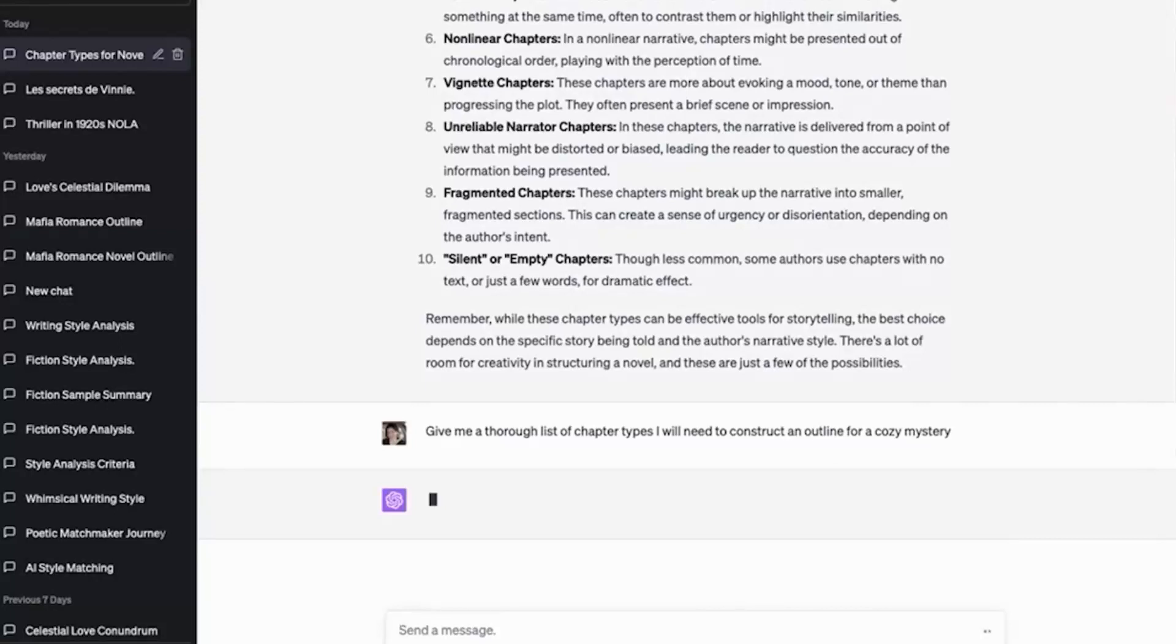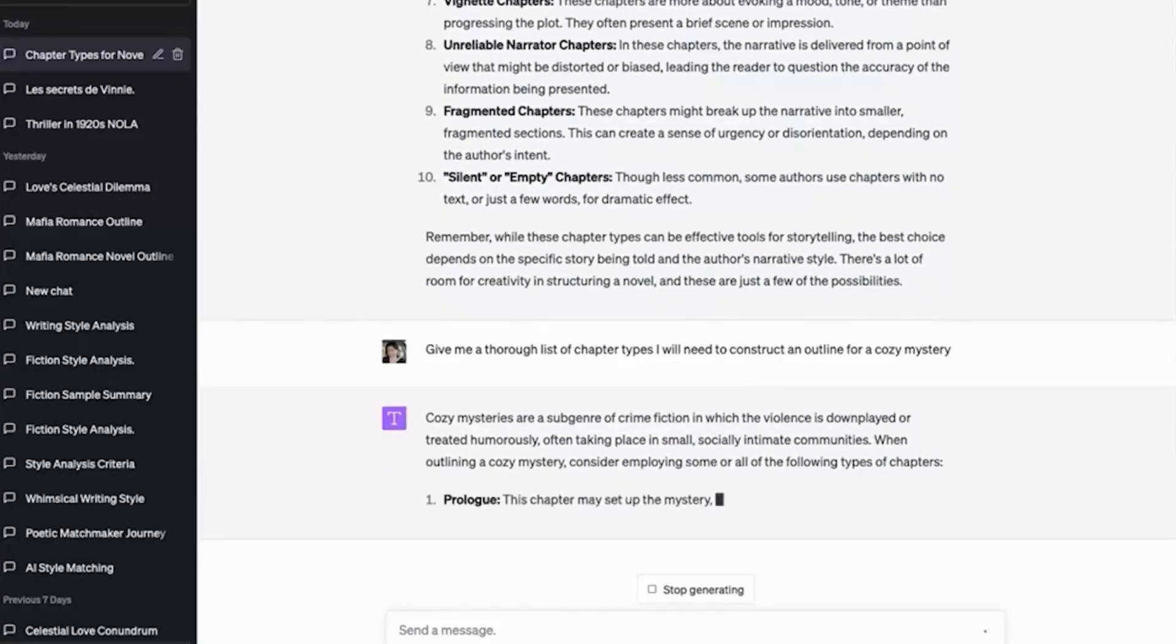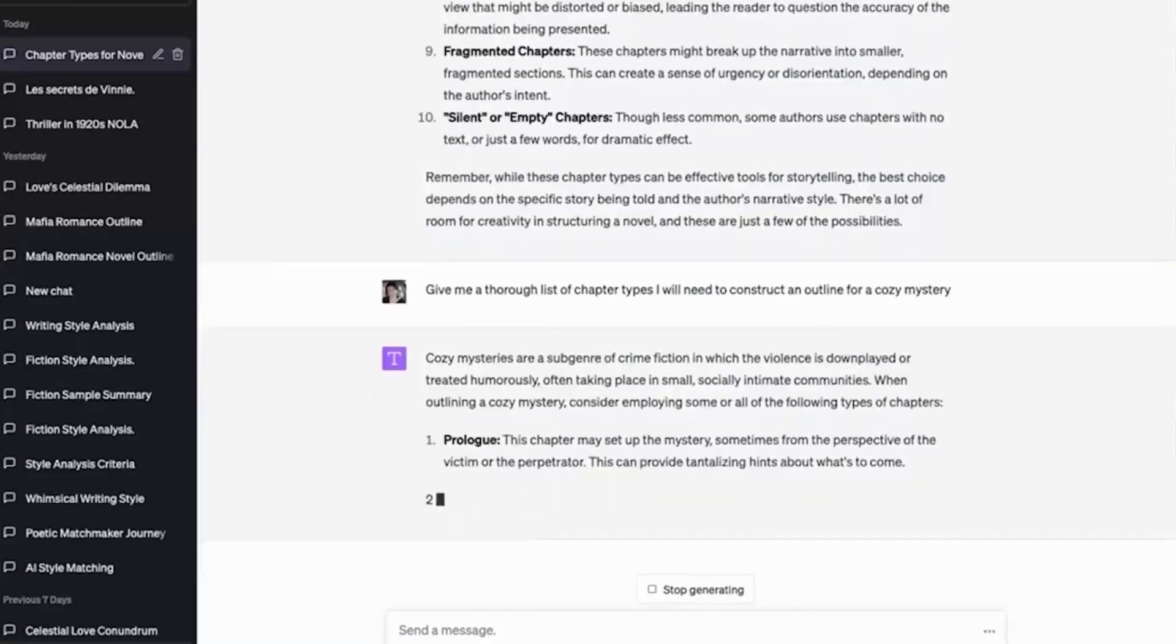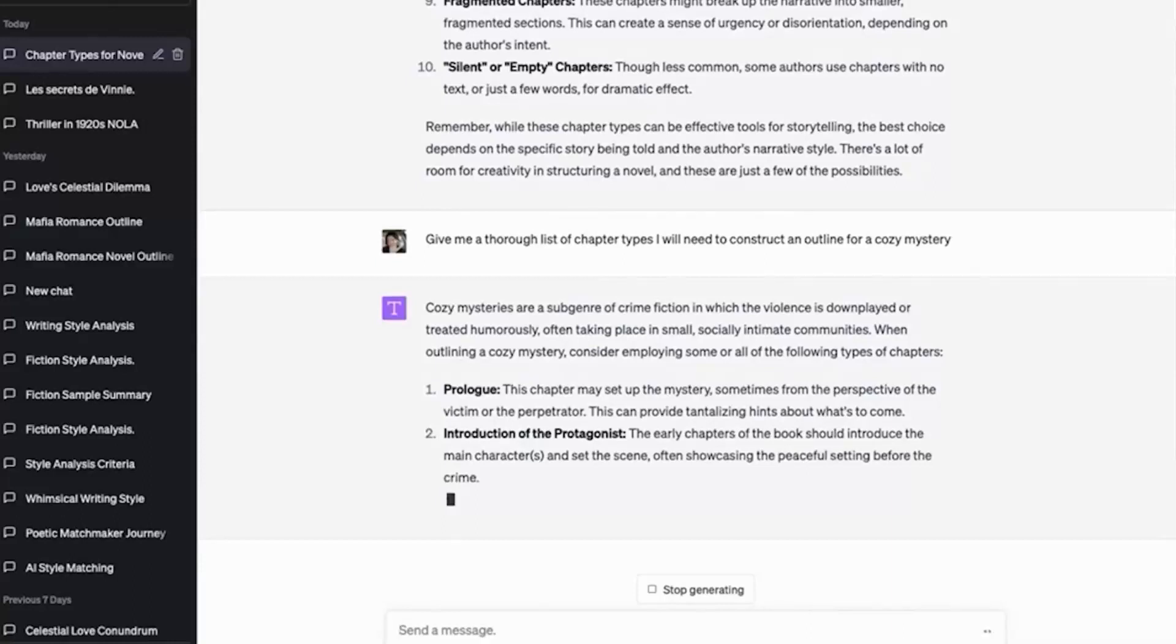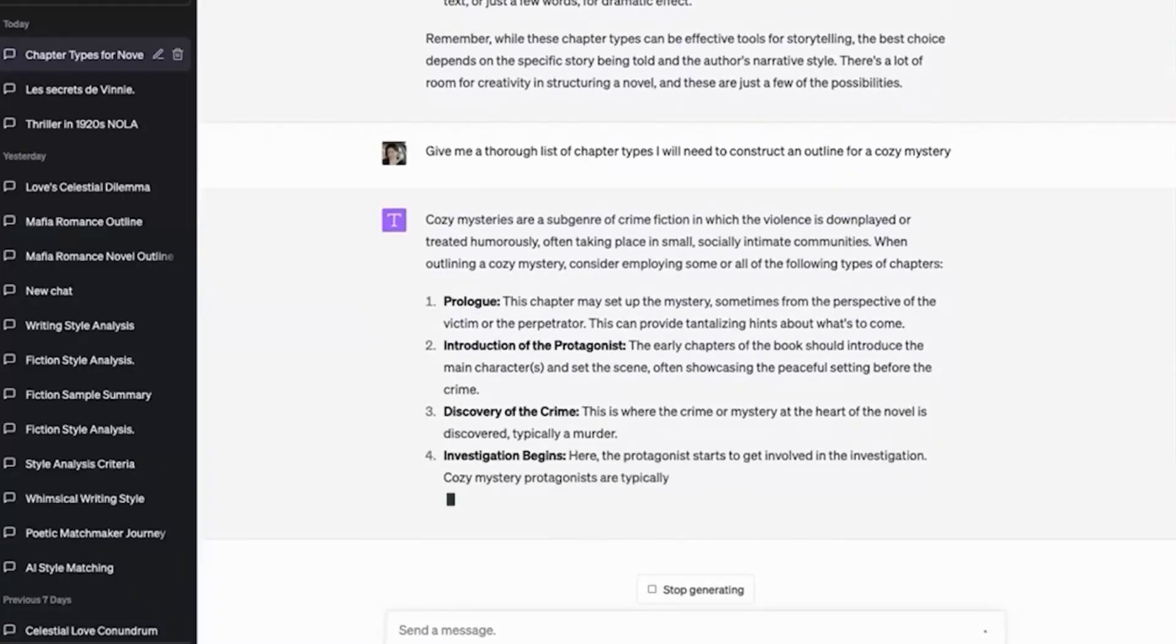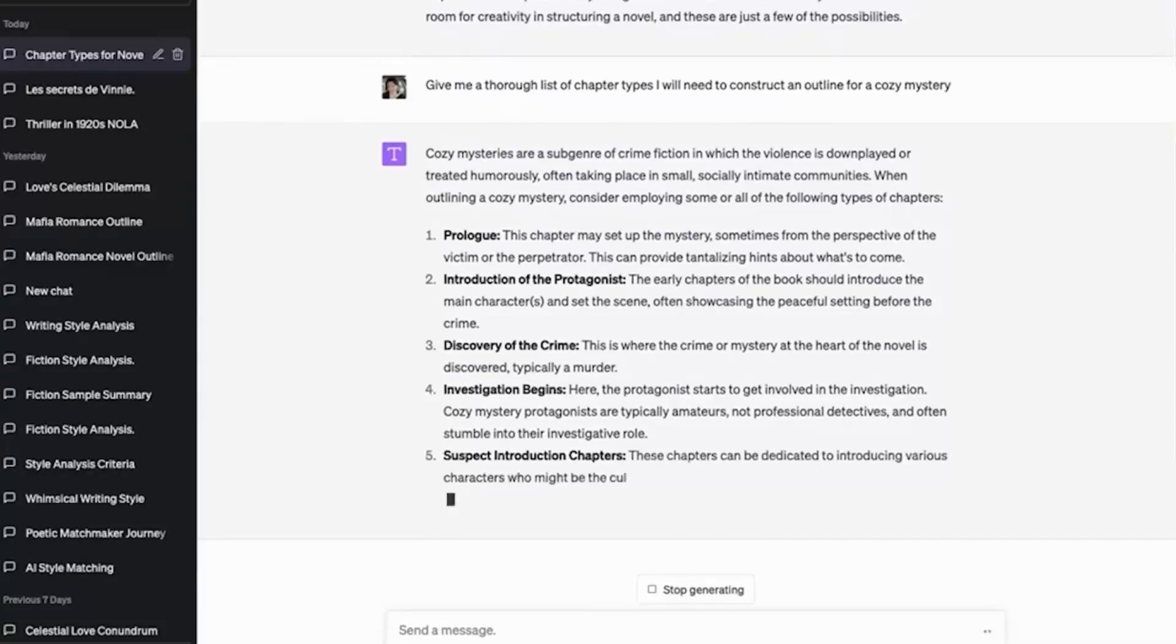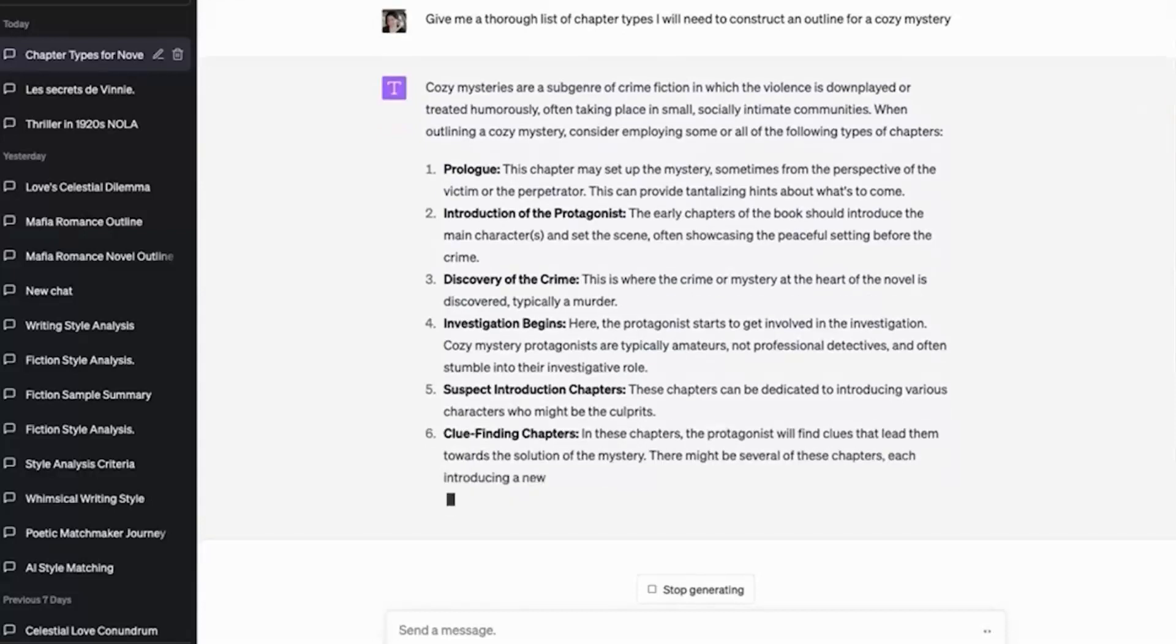So here's the thing about these kinds of chapter types. A lot of us write from instinct, right? So maybe we weren't taught these things in school. Maybe this is not something that you knew at a scholarly level, but it's something that we know instinctively when we write. And I usually get a list of between 20 to 30 chapter types for that genre.